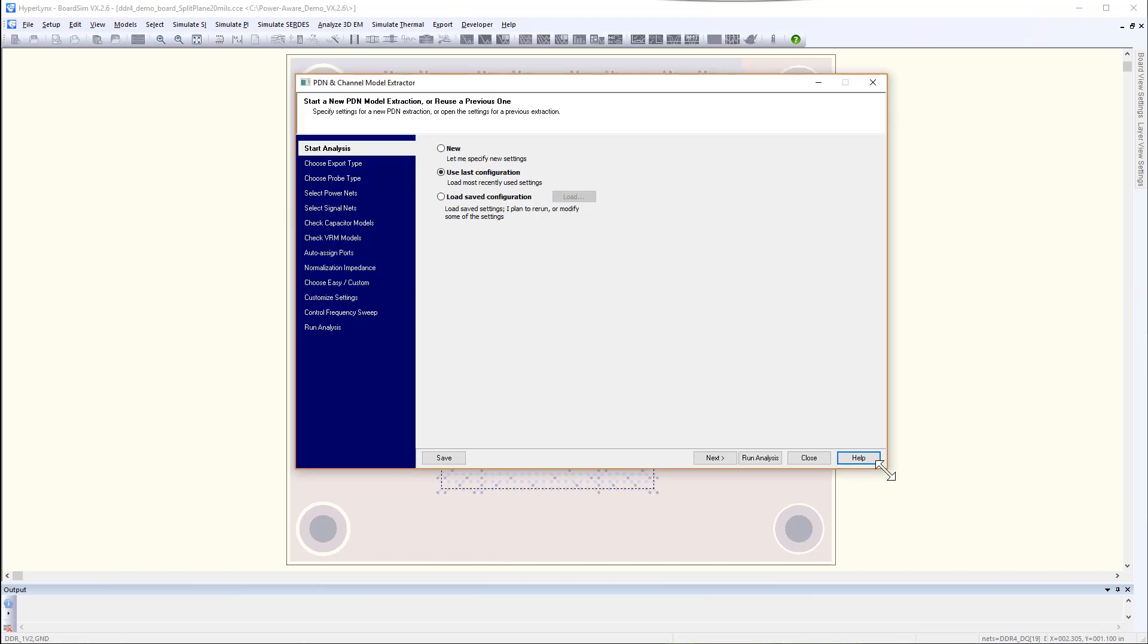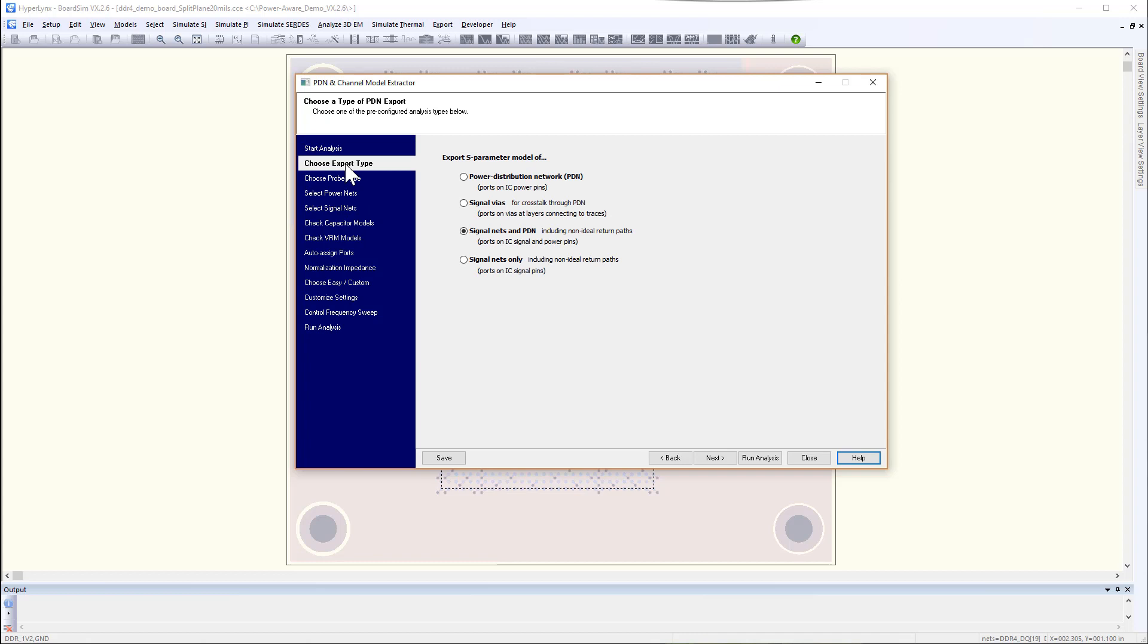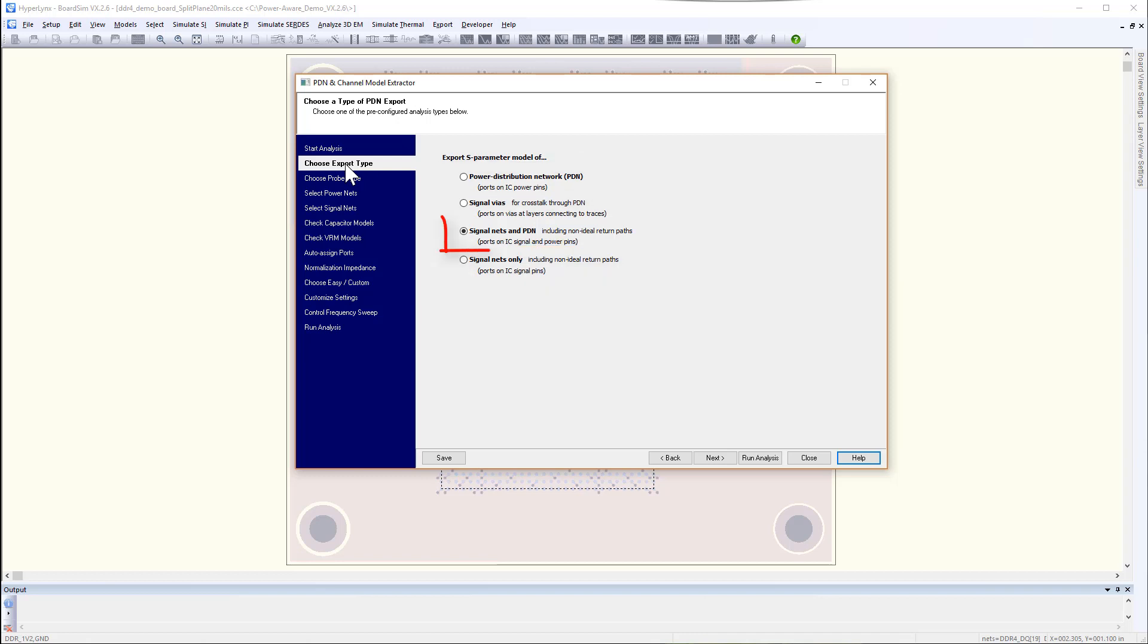This wizard allows you to extract signals-only model for non-ideal return path effects of vias and traces, or just Power Nets for SSN-only simulation, or choose Signal and Power Nets option to model the combined effects.